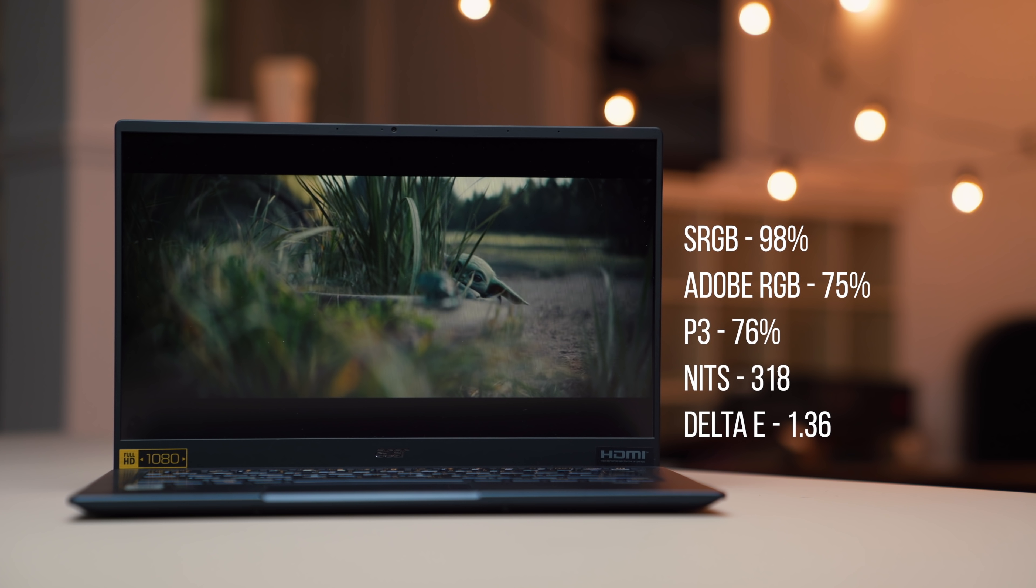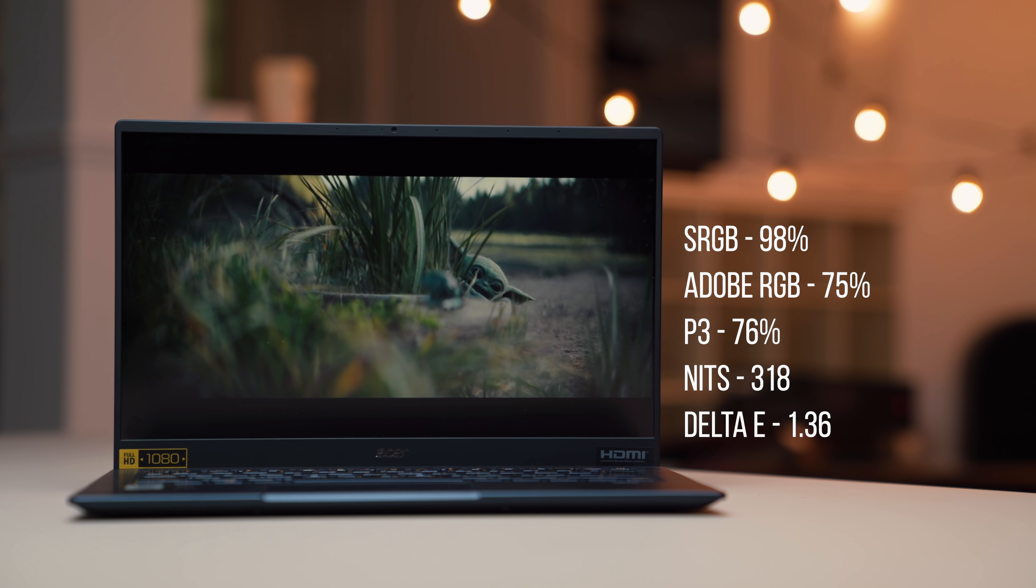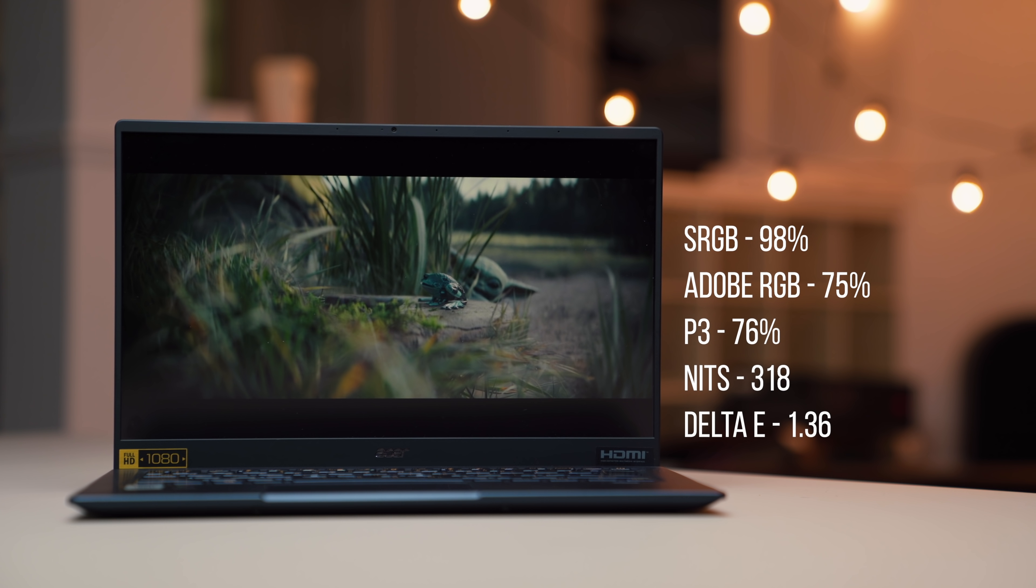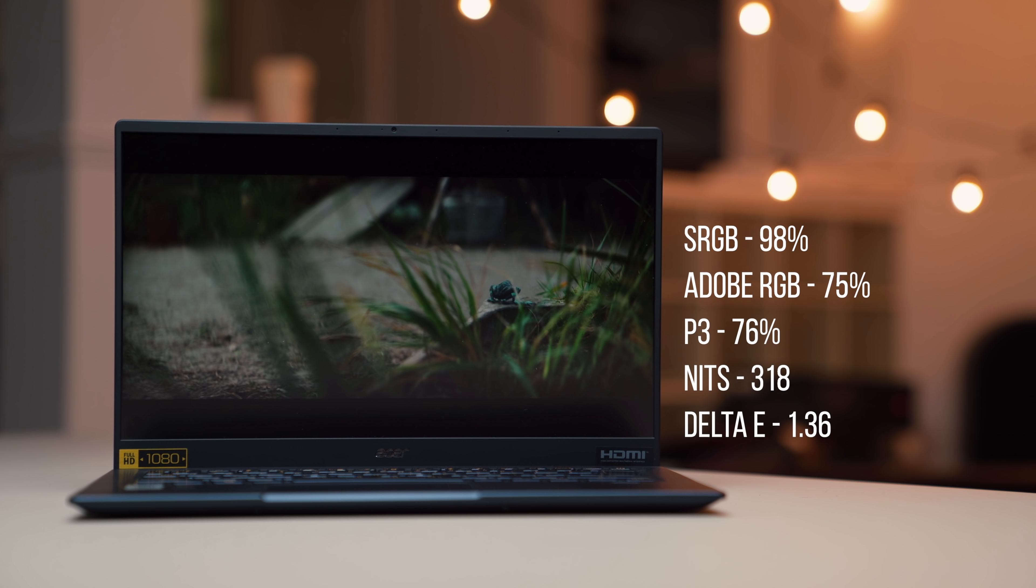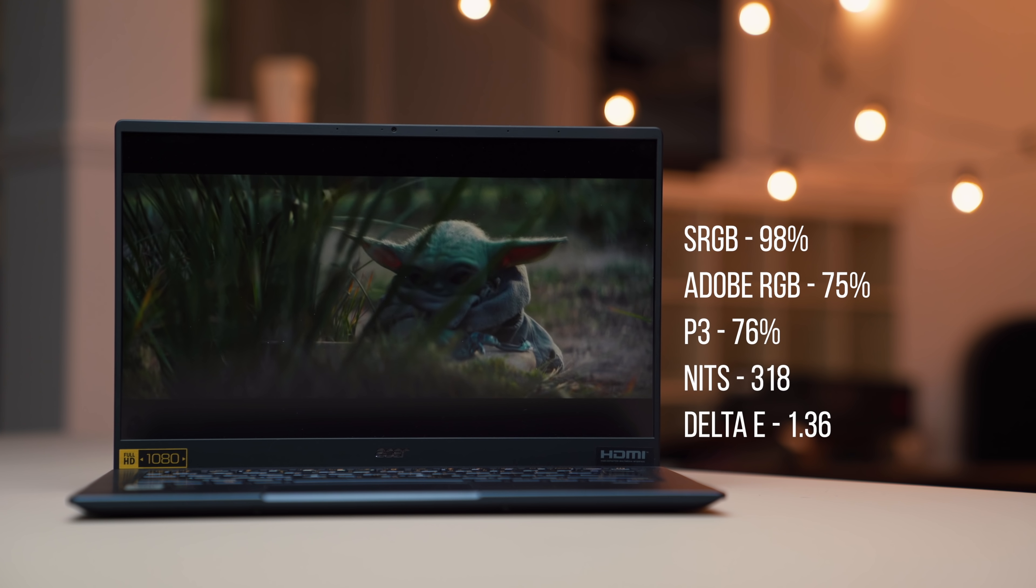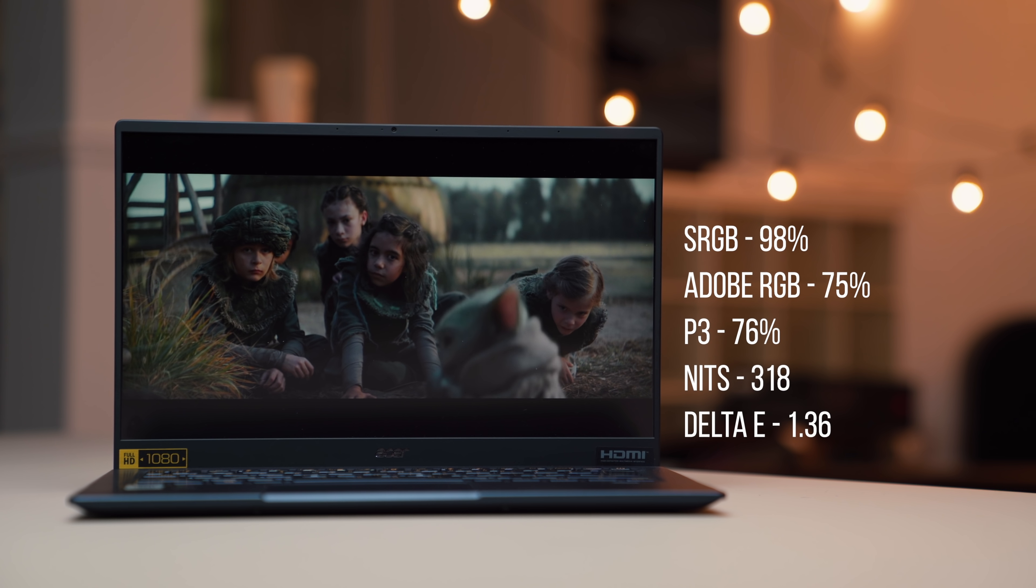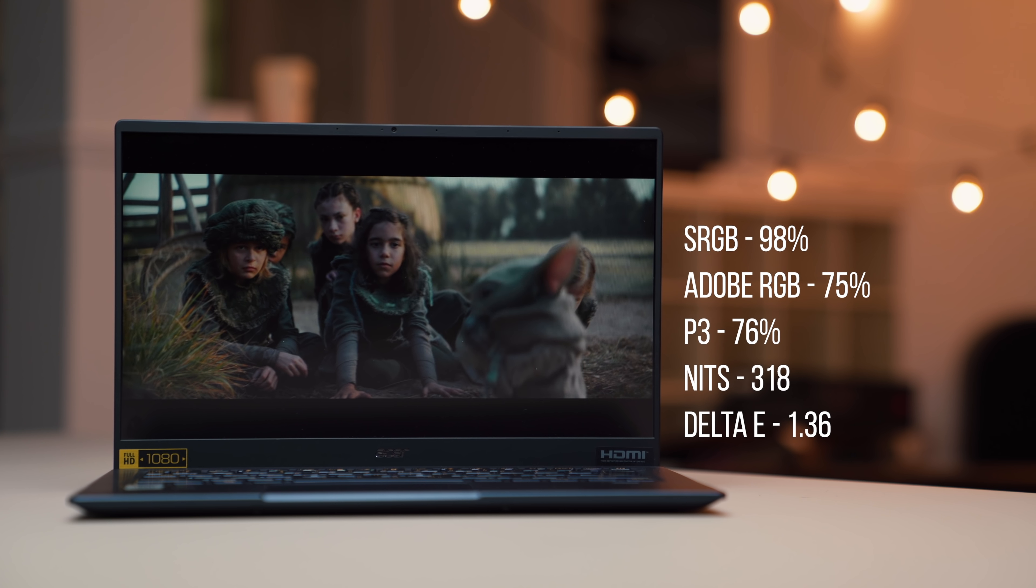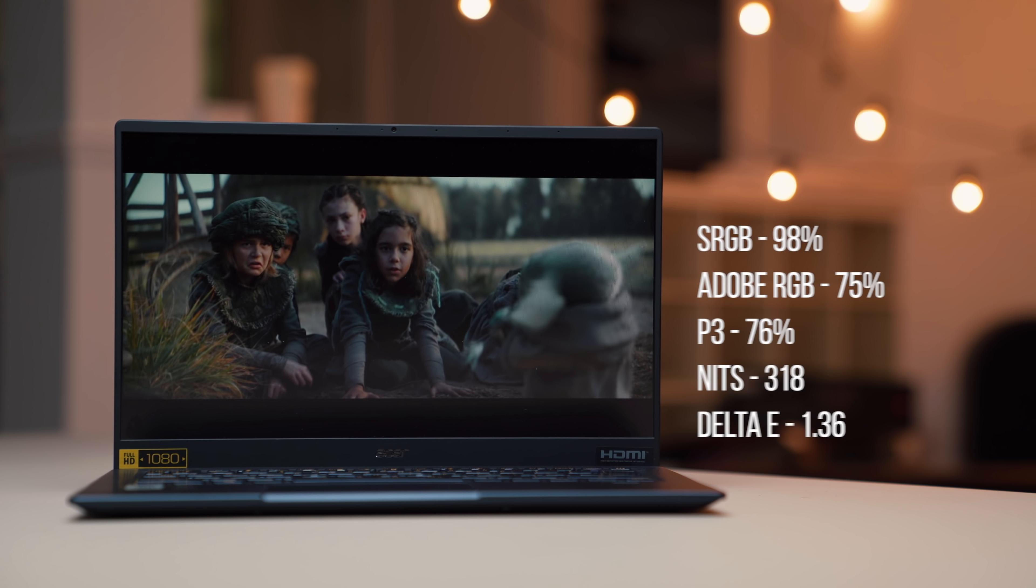Color accuracy is good, like it's good enough that you could do content creation on this. Gamut is also good. Brightness is average, like it's not going to beat a MacBook Pro, but it's more than adequate for most situations.